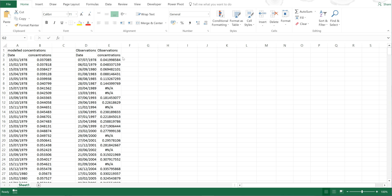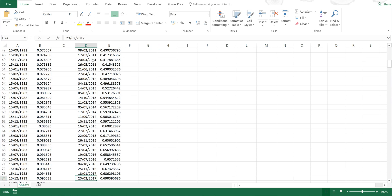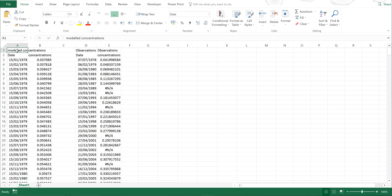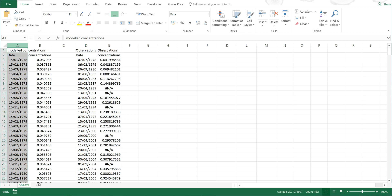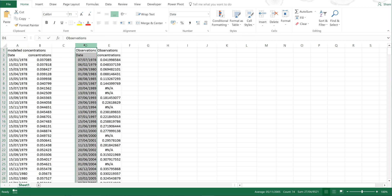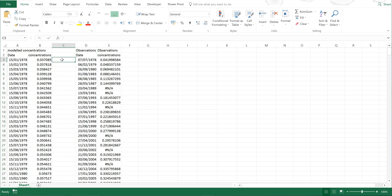I have here a list of concentrations that were measured in air between 1978 and 2017. And I have here modelled concentrations, and the model produces an output once a month, every month, from the beginning of 1978 to the end of 2017. And I want to match up the dates in this column with the dates in this column to find out how well the model is reproducing the actual concentrations.